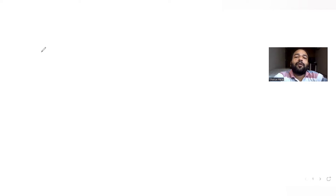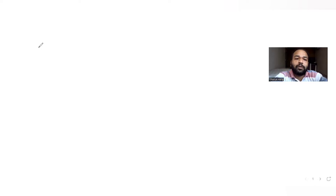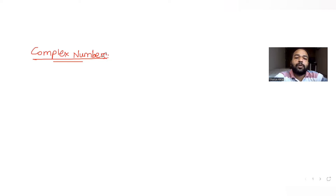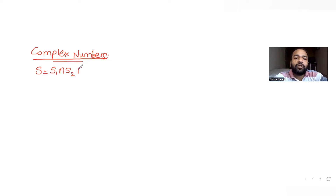Hi guys, I hope you are all doing well. Today's question is from the topic of complex numbers. We are continuing a series of questions on JEE Advanced, and in today's question on complex numbers we have been given that a region S is the intersection of three regions S1, S2, and S3.